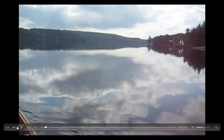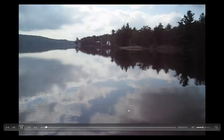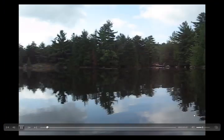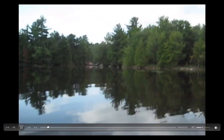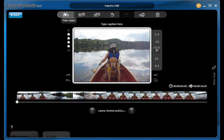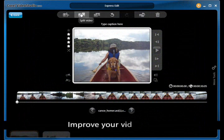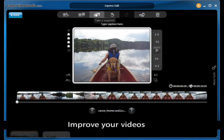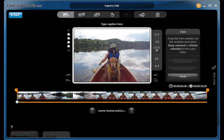You can also choose to view your photos and video clips in full screen mode so you can see them better. Want to quickly and easily edit your video clips? Using the express edit mode, you can fix flaws with a single click.